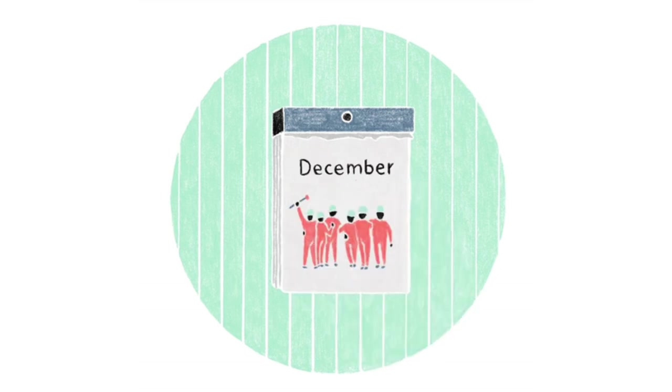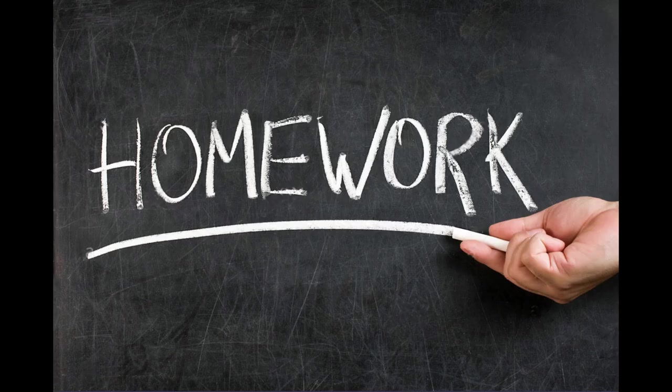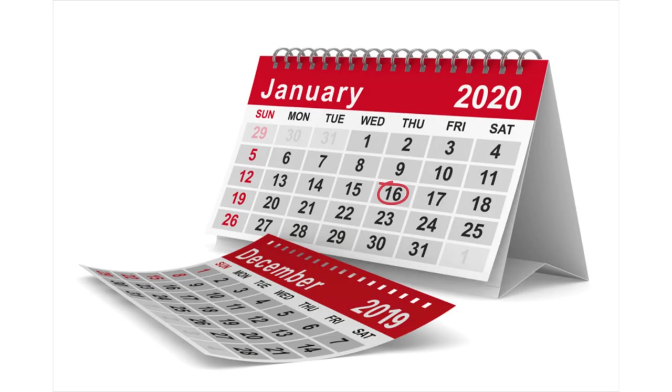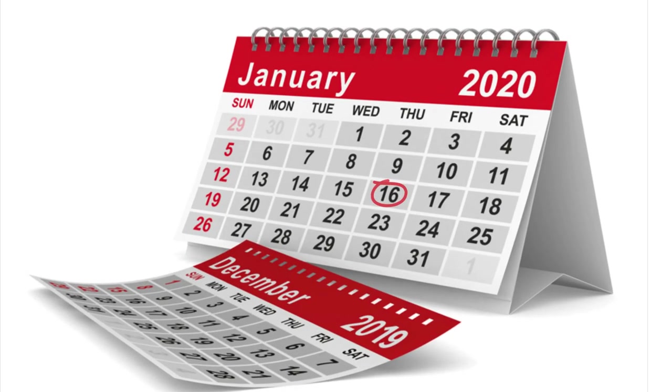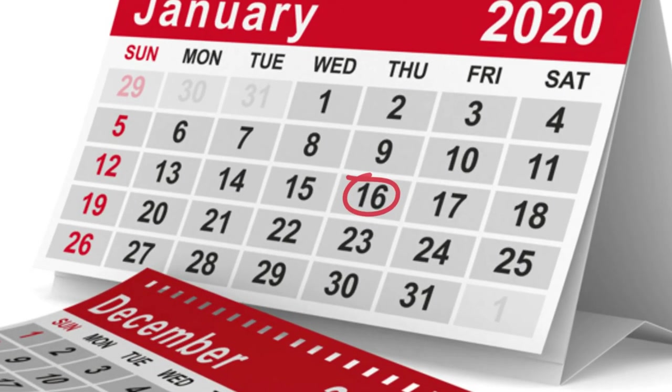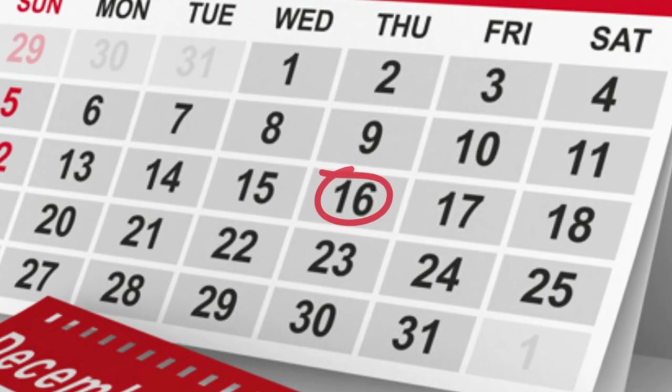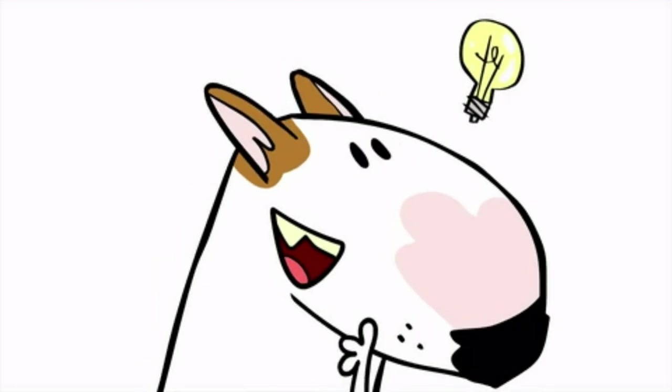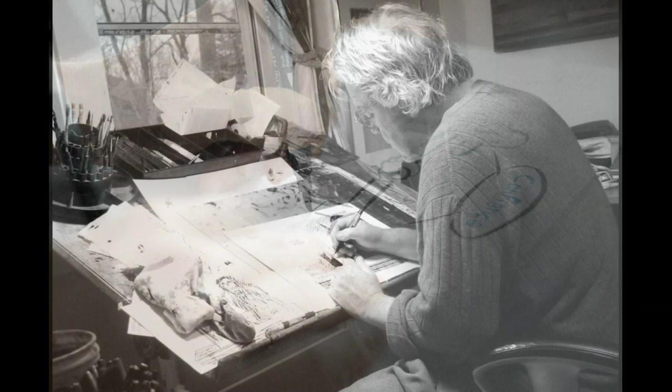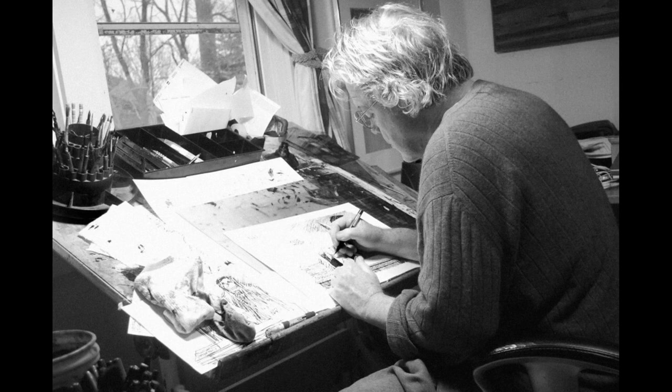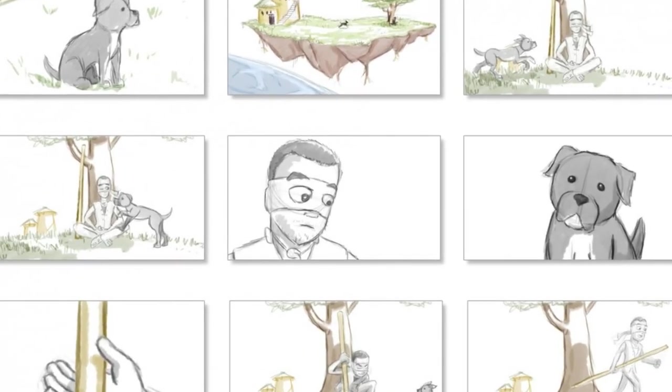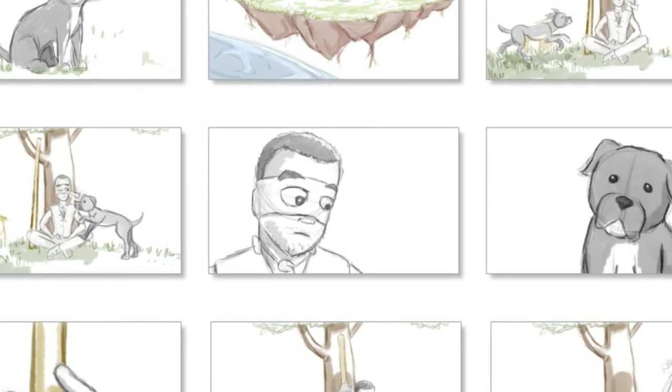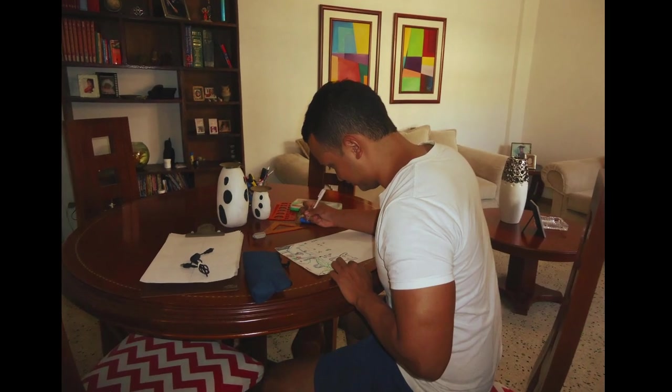By knowing the exact number of scenes you will have to produce and the content of each one, you will be able to calculate how much time you will have to spend to finish the whole animation. Therefore, you can create a schedule including an approximate date of release. For example, if you have to create an animation for the school homework, you have to design a project that you actually can finish before the day you have to present it to your teacher. And this is an important lesson you have to care about. When you work on any animation project, you have to be very aware about how much time you will need to finish it before animating the first second. Remember, planning is one of the best practices as animator.